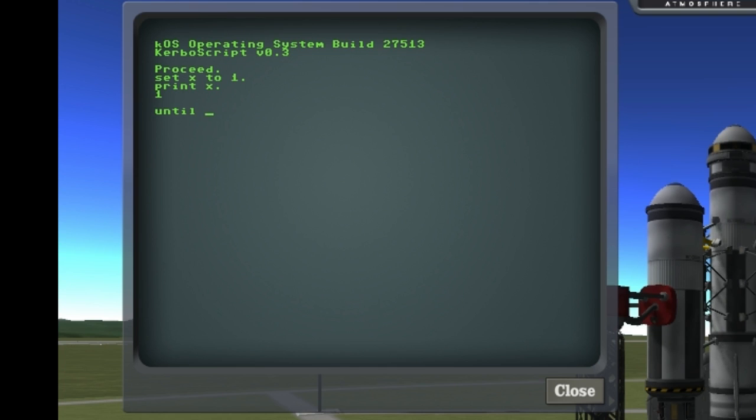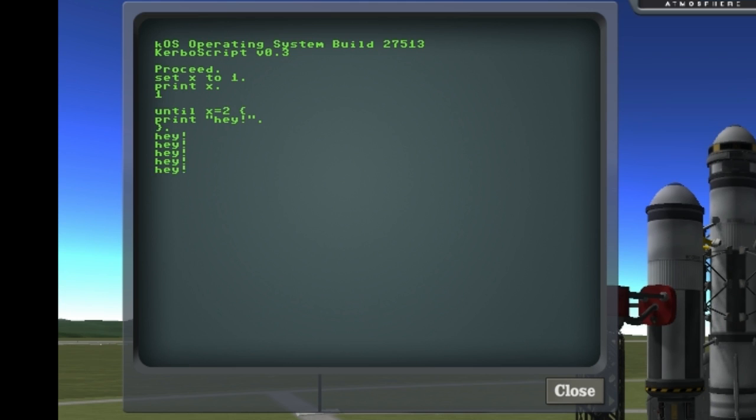So instead of a while loop where you check for an expression to become negative, we're going to check for that expression to become true. And when we run this, we'll see that it'll run forever until I hit break, and that's just with ctrl C.